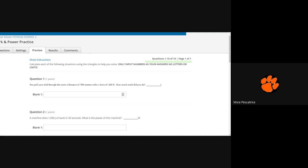You get unlimited attempts at this, unlimited tries. I will take your highest score for your grade. So unlimited attempts and I'm going to go with your highest score for your grade.